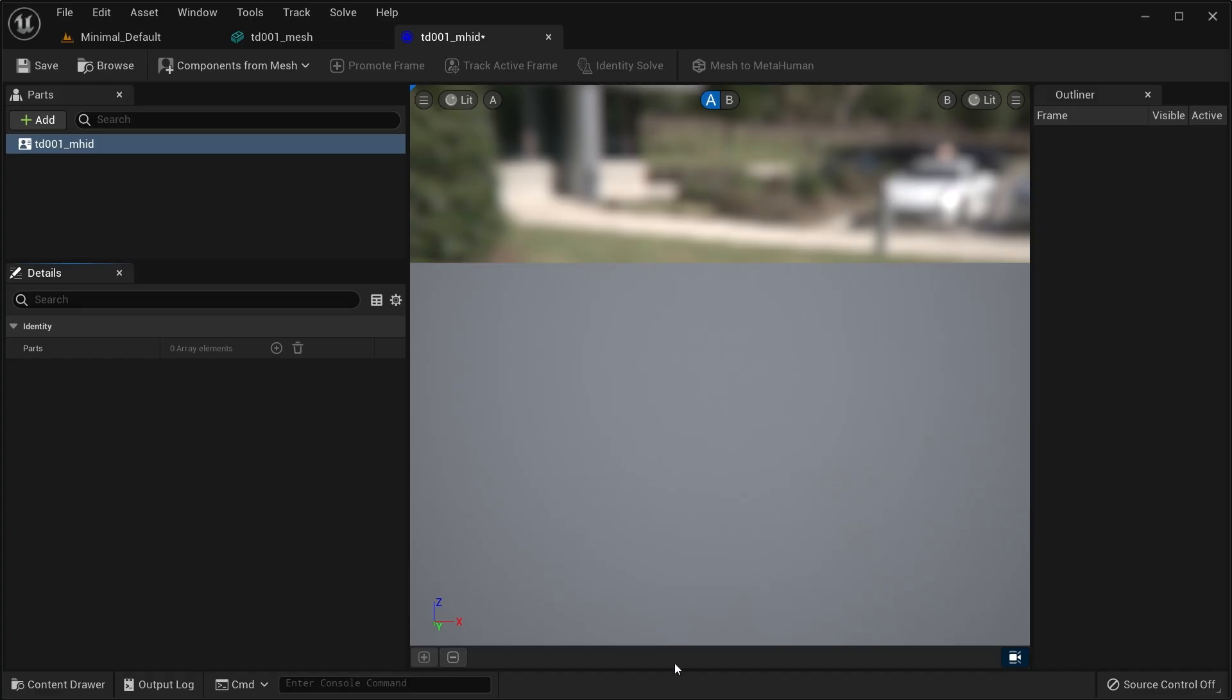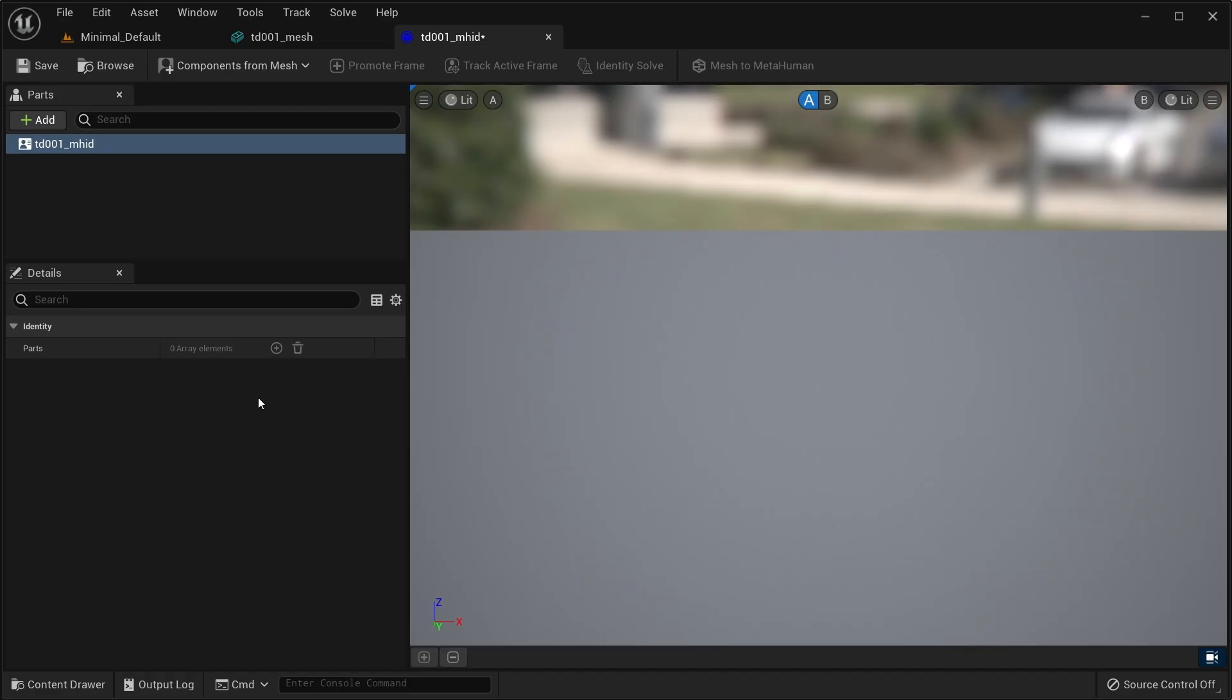The promotion timeline, to manage the tracked frames, and the viewport for the meshes and frames. For now, you can safely ignore the markers outliner, which is part of a more advanced workflow, and the asset detail panes.